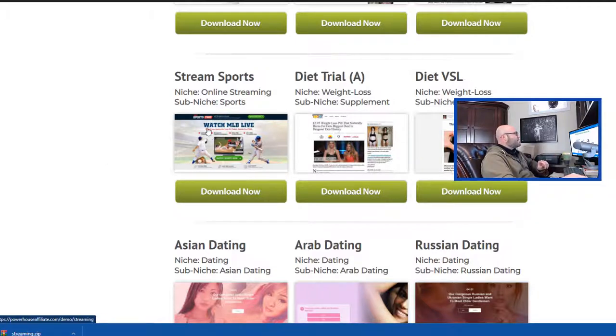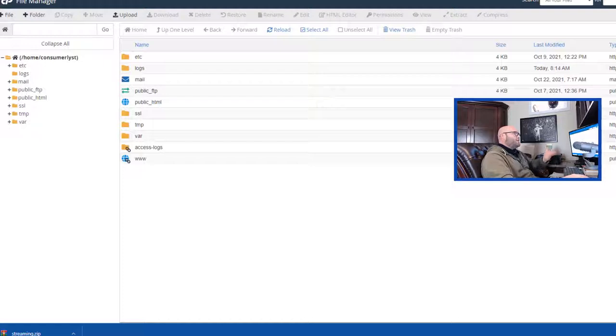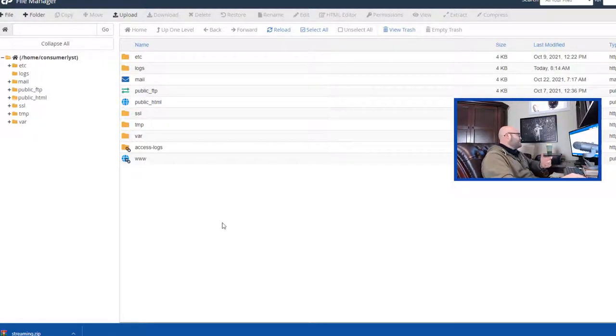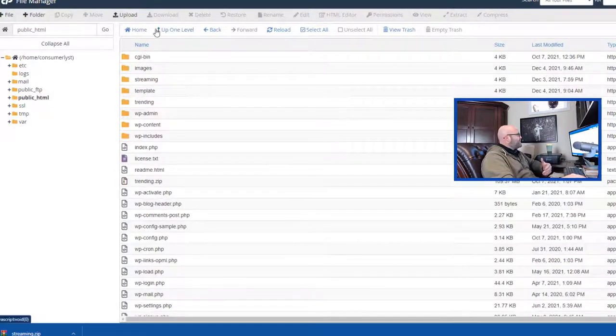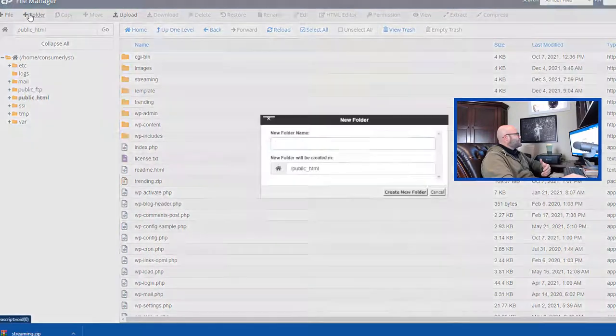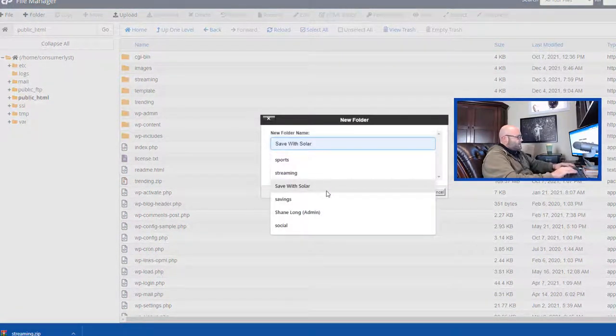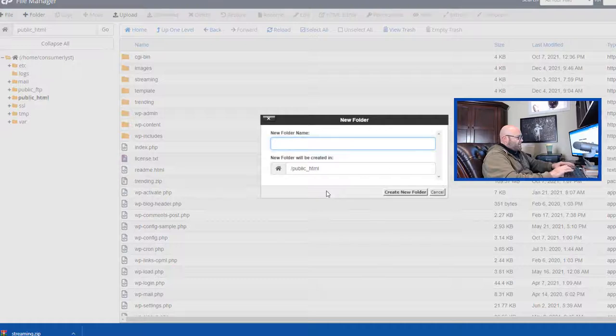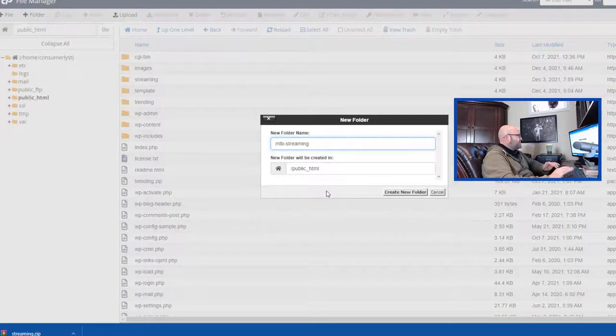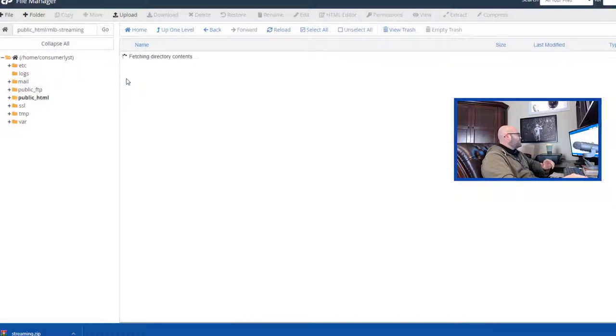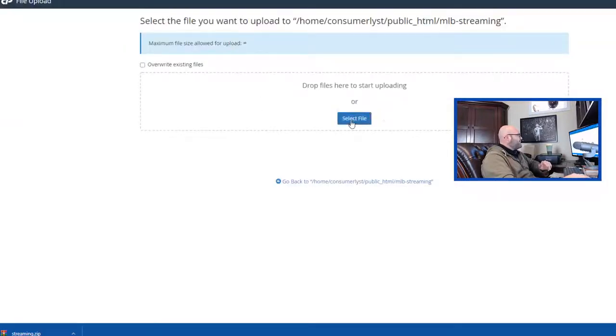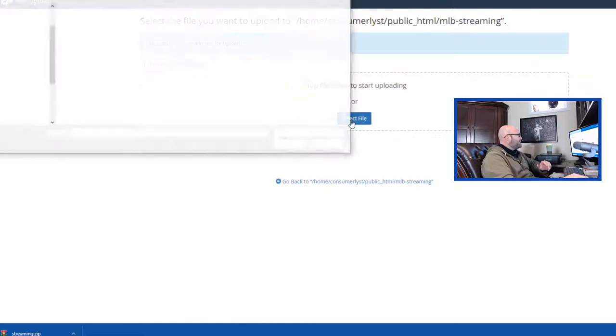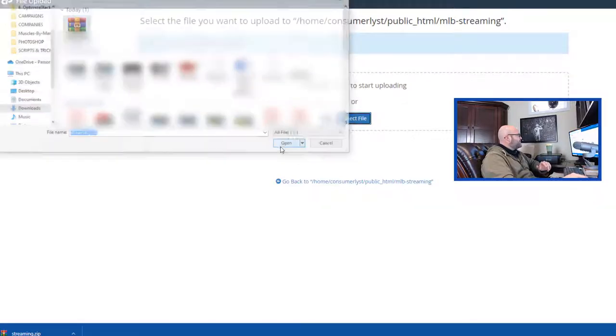You could target baseball, for example. Now what we're going to do is we're going to go into our server. When you get into your server on Bluehost, what you're looking for is what is called the file manager. You're going to come into file manager, and you're going to find this folder, public HTML. You're going to open it, and then you're going to create another folder in there. Let's go MLB streaming. So that's going to be the folder.